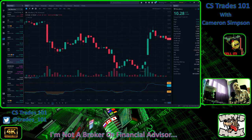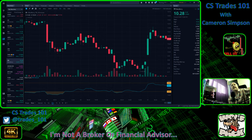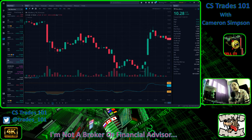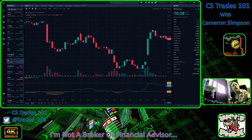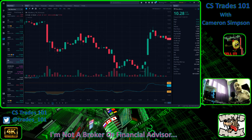Hi YouTube, thanks for joining me today on my podcast. My name is Cameron Simpson from CSTrades101. Today we are going to be covering stock chart symbols, three of them. Before I get started, just get this out of the way — I'm not a financial advisor or a broker. I'm just doing this for a hobby and entertainment purposes only.